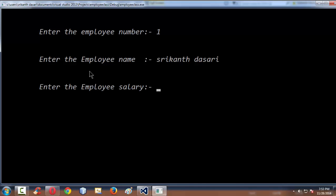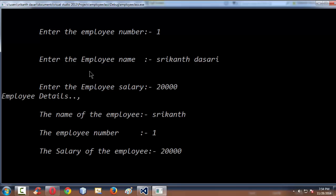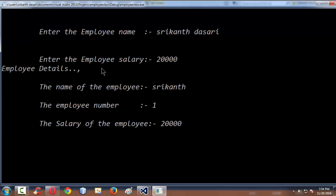It is now asking since we have cleared the buffer. Previously it would have taken the enter key pressed after entering the employee number. Now we have entered the salary as 20,000. So whatever details we have entered are being displayed.